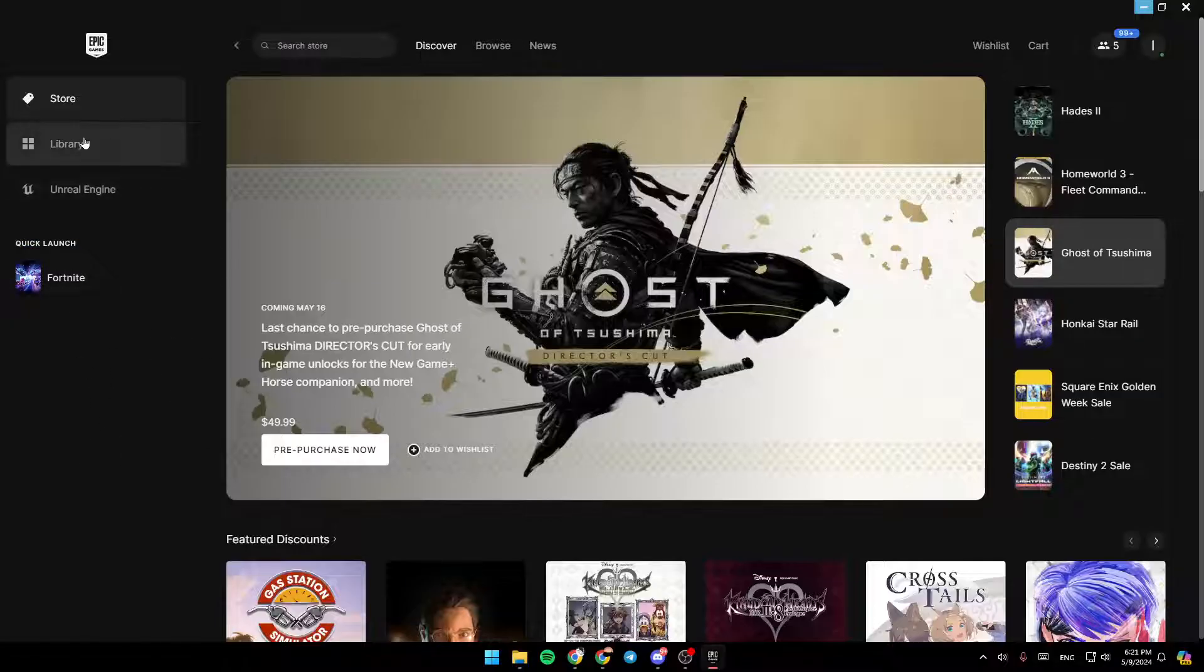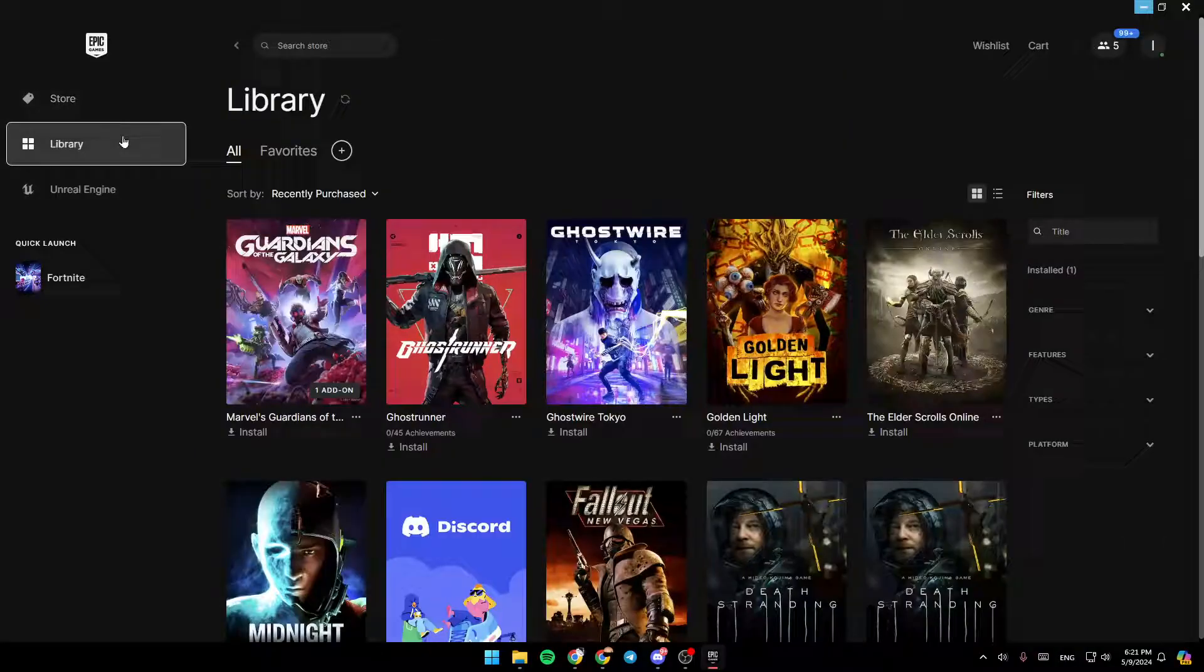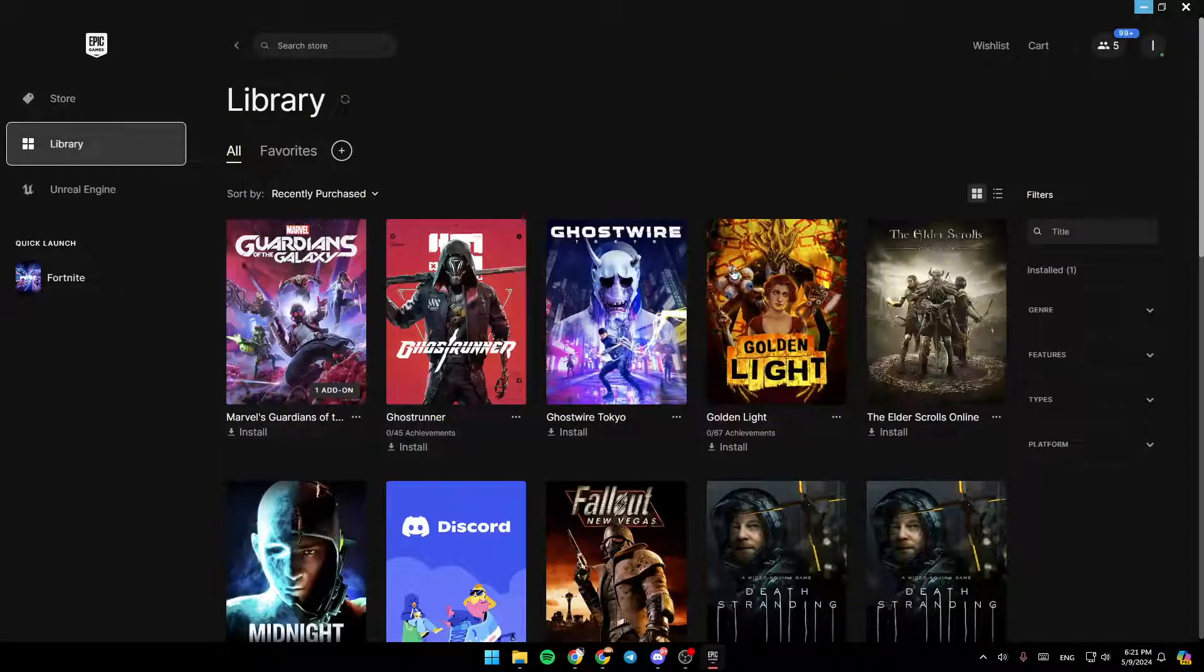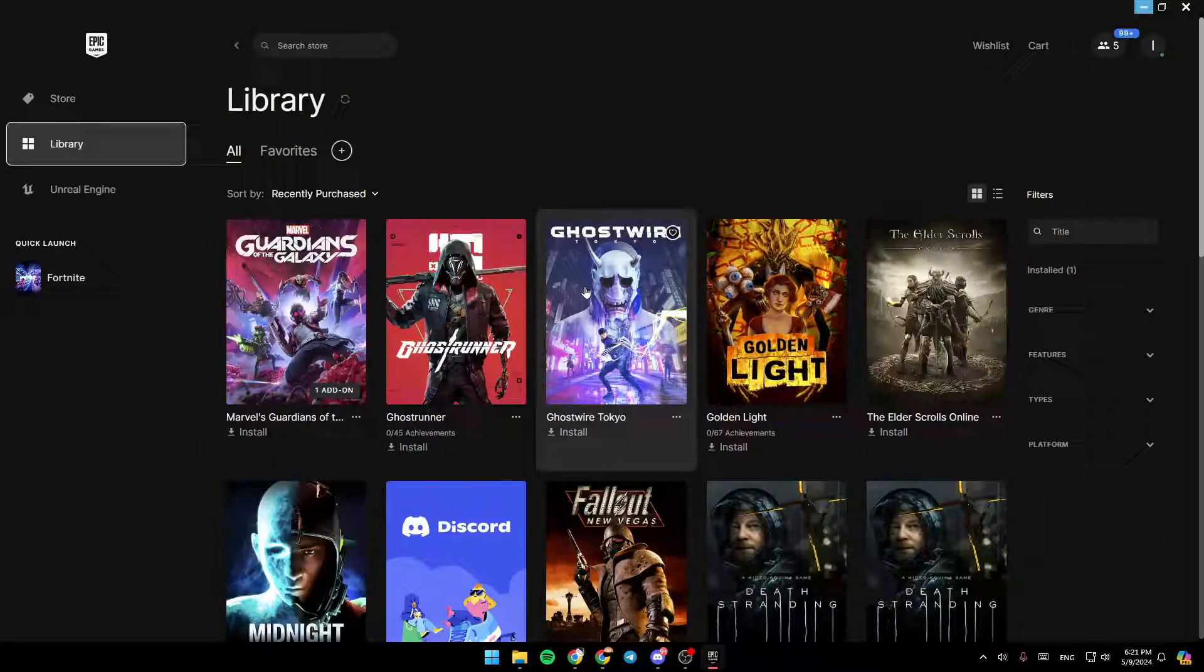So right now, I'm going to click on Library. And then, as you can see, you can easily access your library.